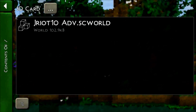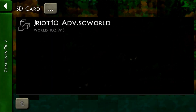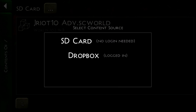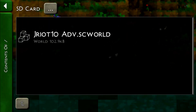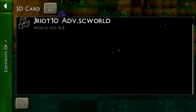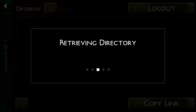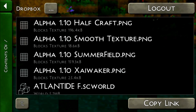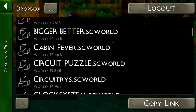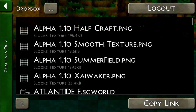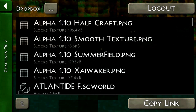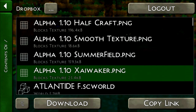Under Private, you can access your SD card, which is only available for Android, and right here you can see my world that I have backed up on my SD card. Or you can go to Dropbox and it'll retrieve your directory and show all your Dropbox worlds.